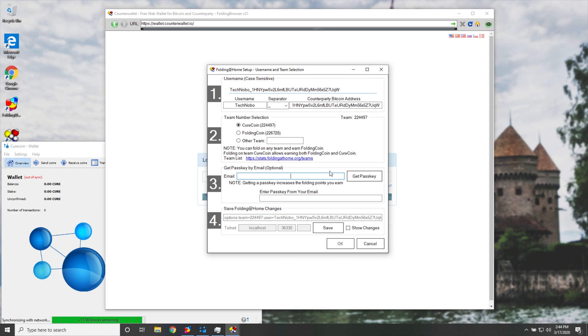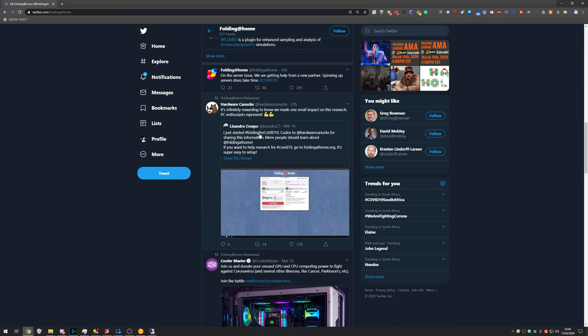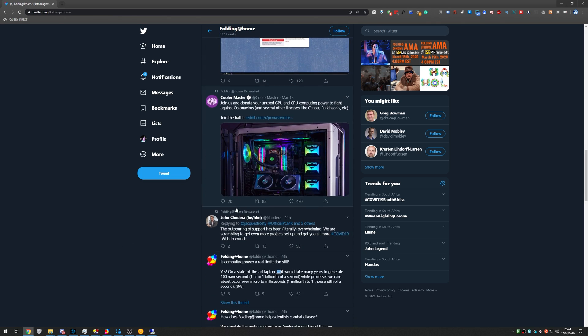Now this is something to do with Folding at Home, and because of that, they are overflowing with requests for this. So as you may or may not know, scrolling past all of the endorsements from Hardware Canucks, Cooler Master, Nvidia, Intel, etc., we'll eventually get to this post over here on their Twitter.